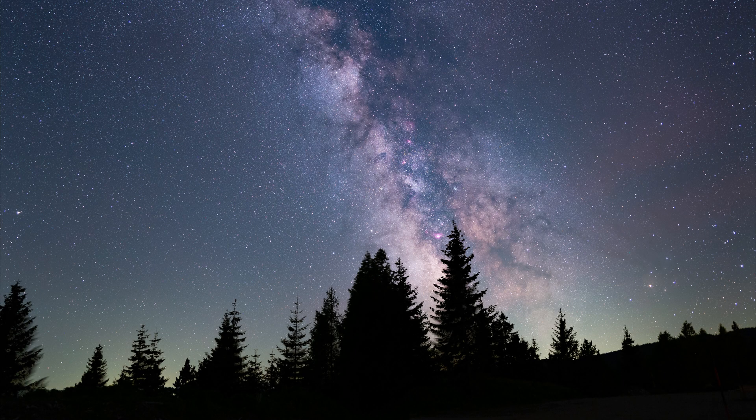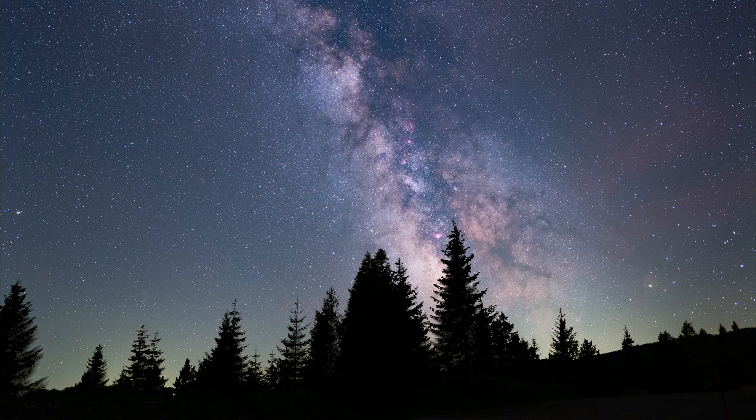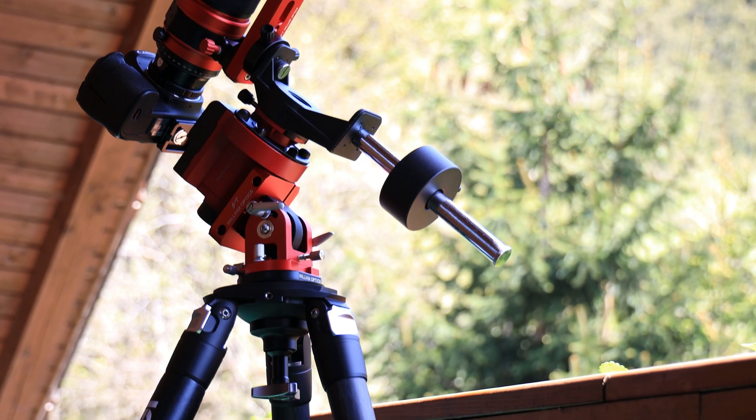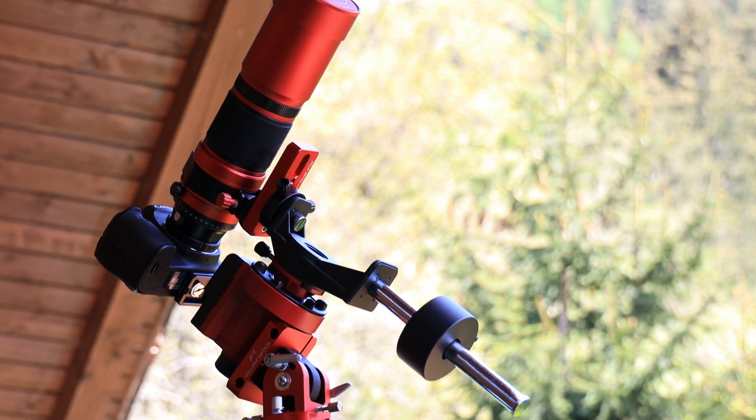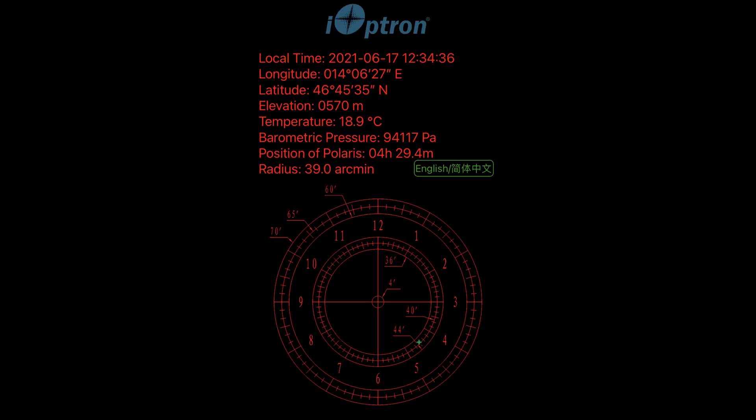I set up my equipment next to my car the way I showed you at the beginning of the video. The telescope mount, the Skyguider Pro, was polar aligned. That means the North Star Polaris was in the crosshairs of the Skyguider Pro slightly off-center as it should be according to the Ioptron polar scope app.